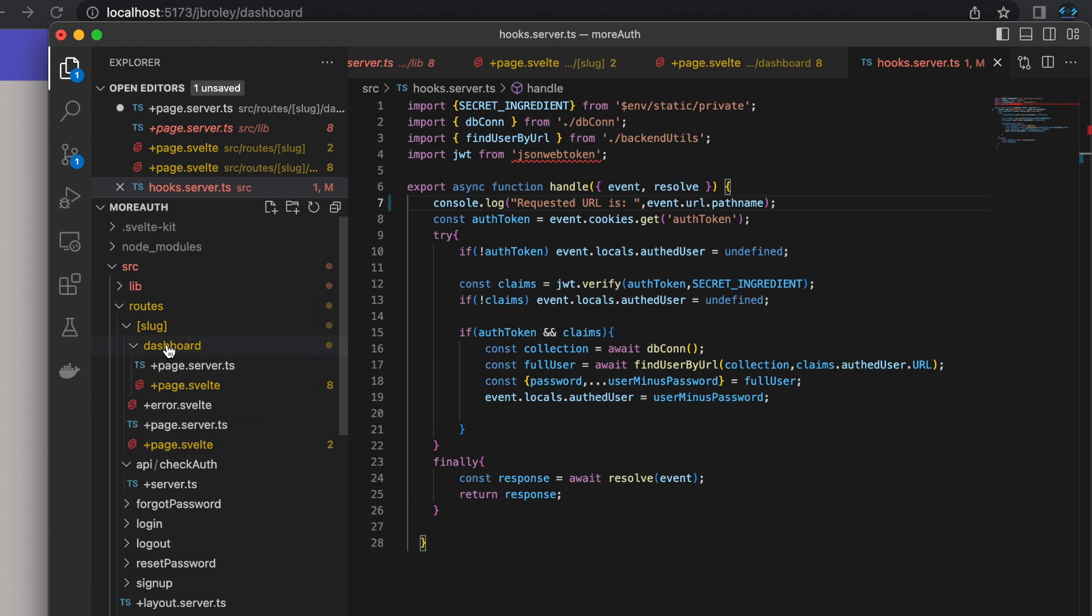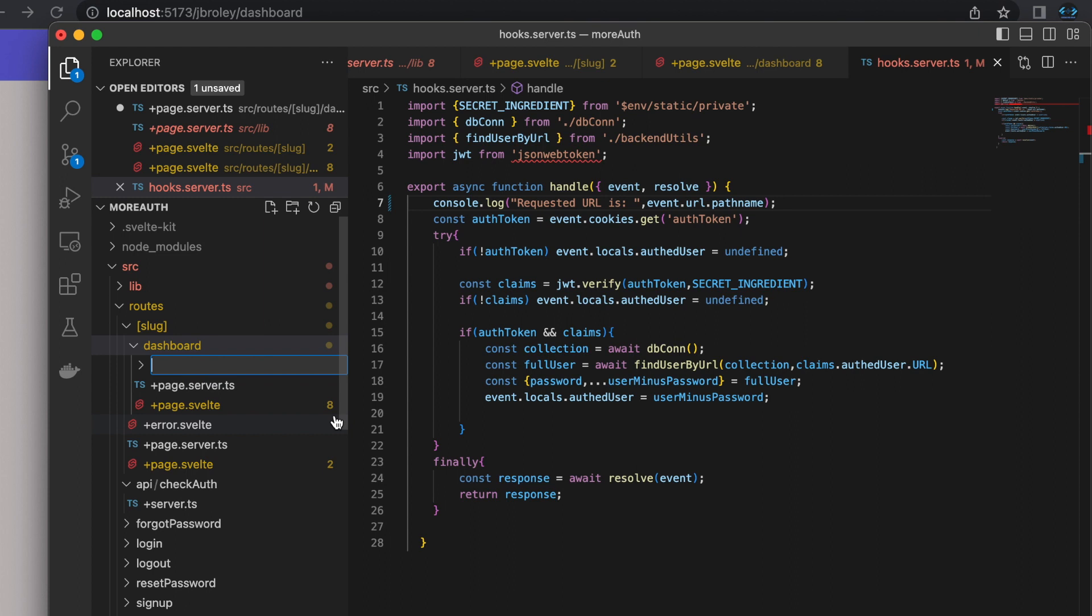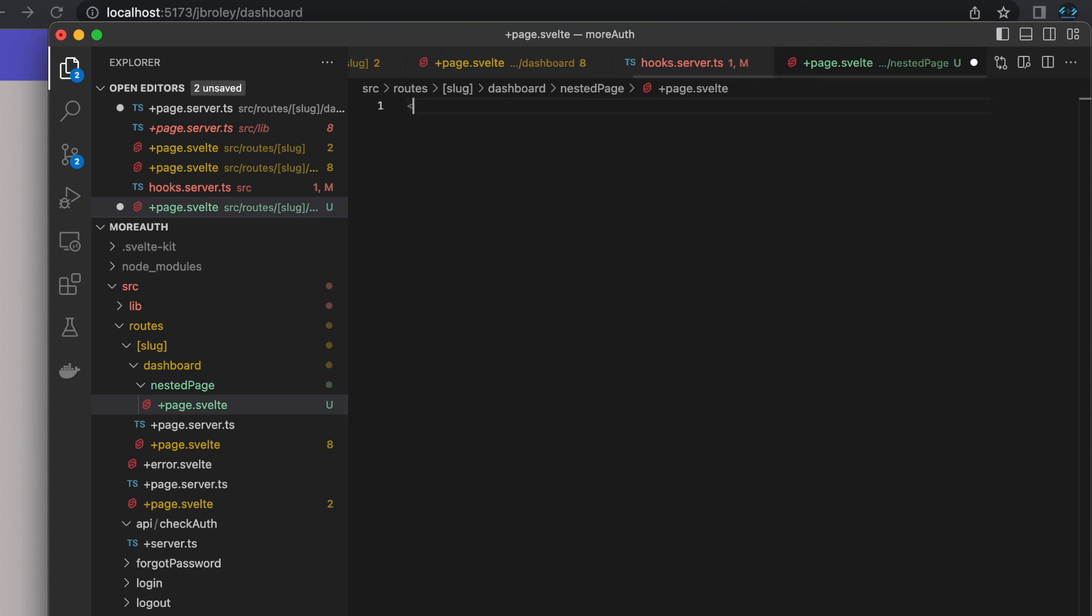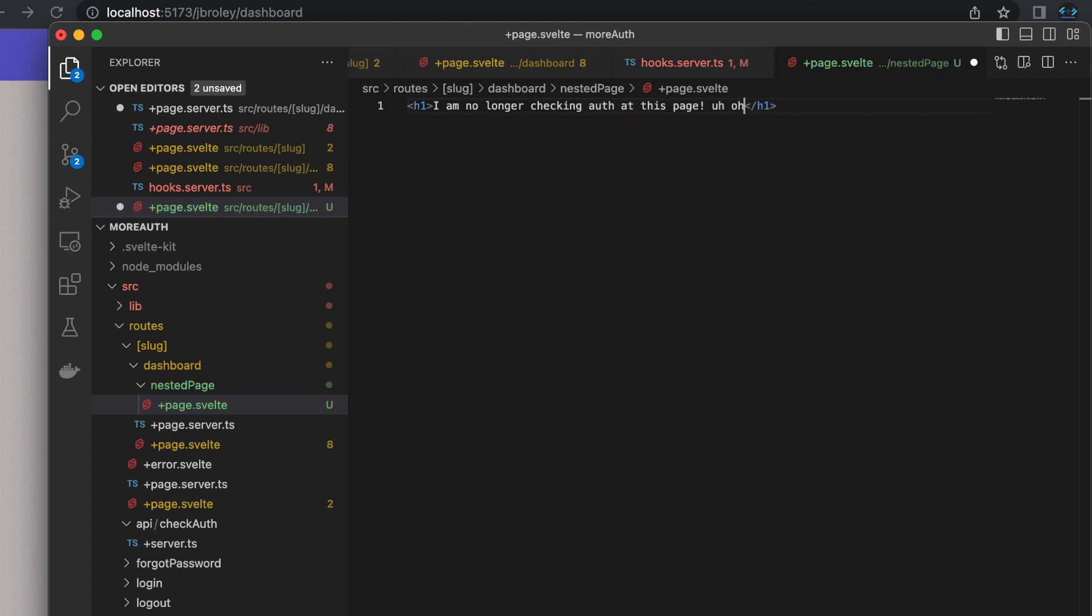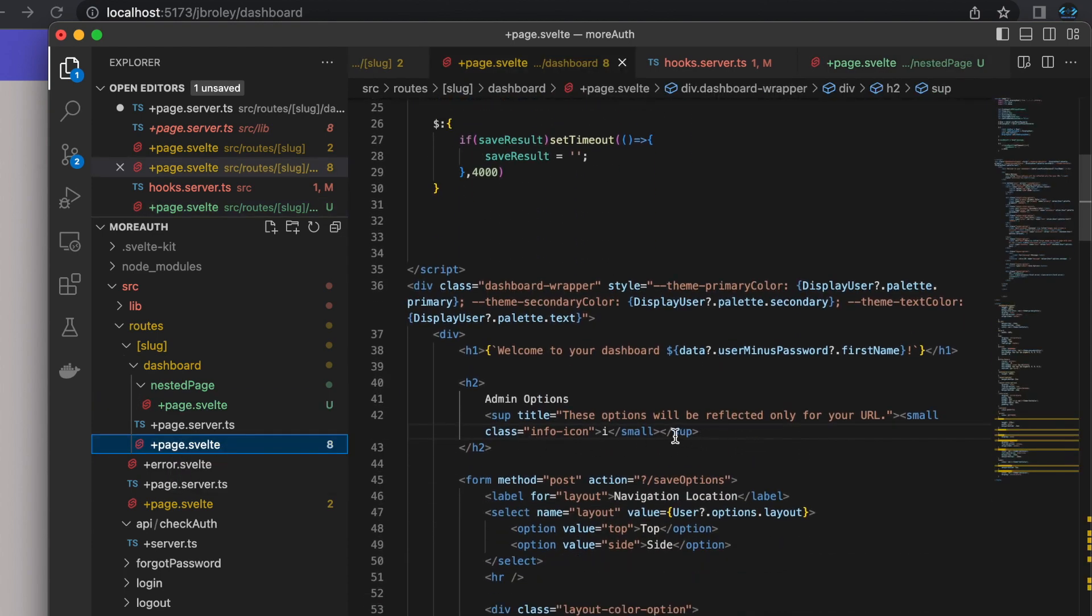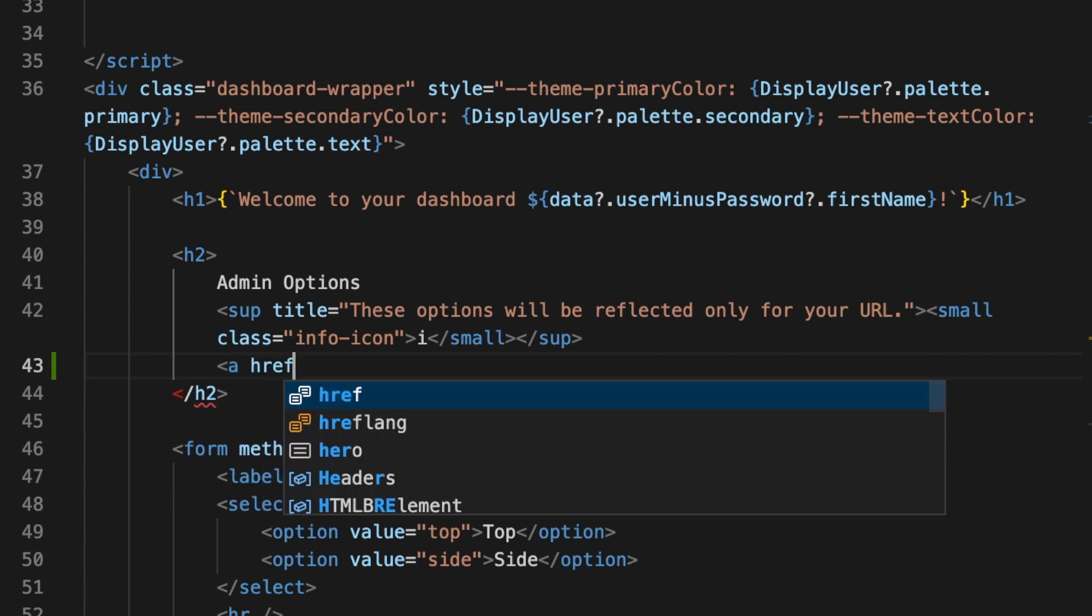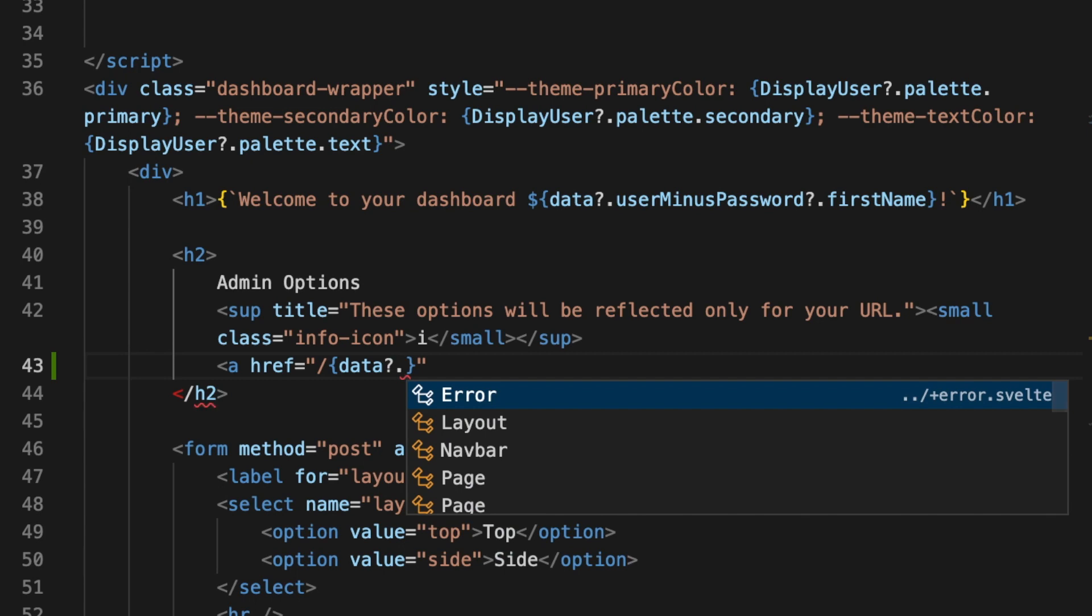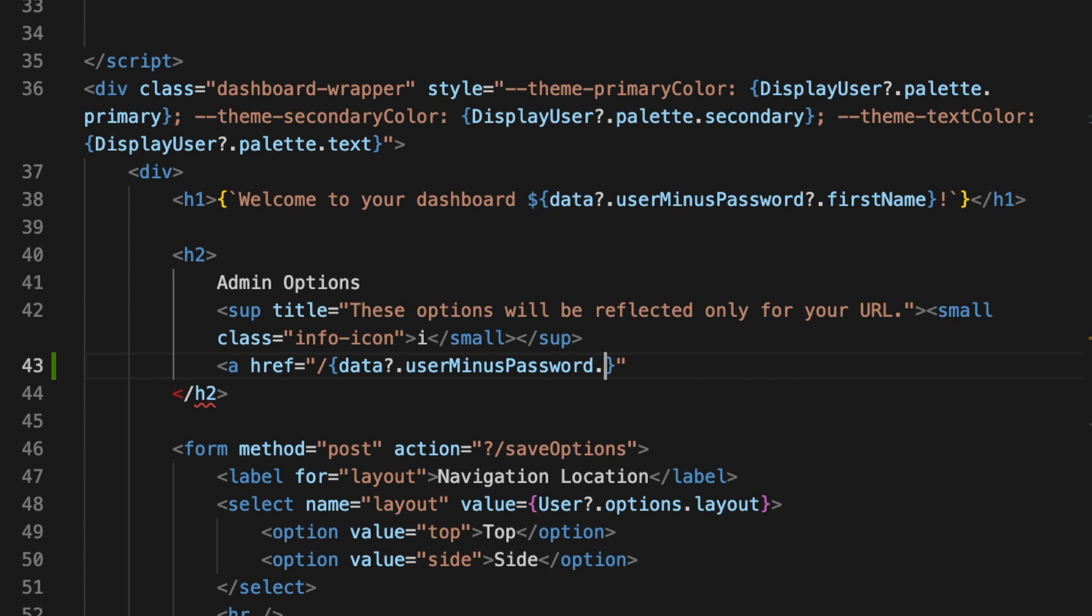Inside of that directory, let's create a child page. Create a new folder and call this nested page, and then a new file plus page dot svelte. Let's just make an h1 that says I am no longer checking auth at this page uh-oh. Give that a save. Now in our dashboard plus page dot svelte, let's make a link to that page: a href equals data dot user minus password dot url slash dashboard slash nested page.